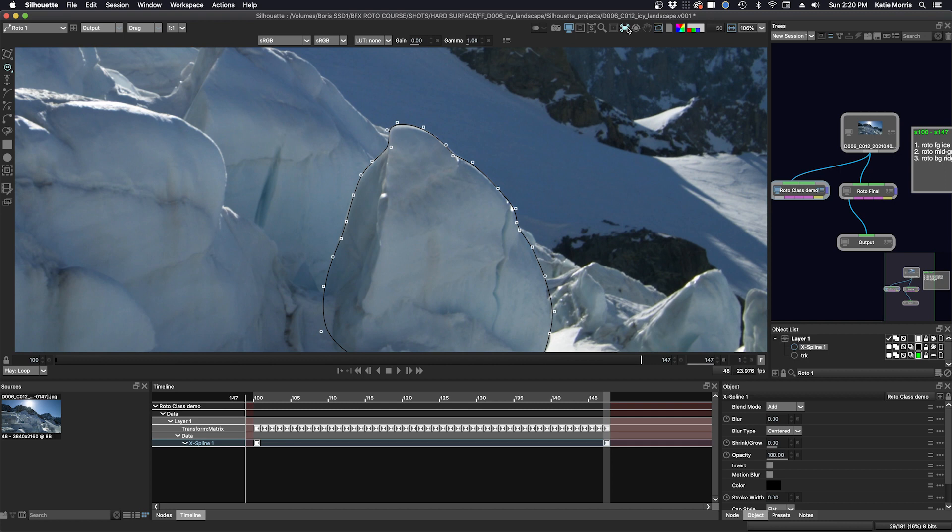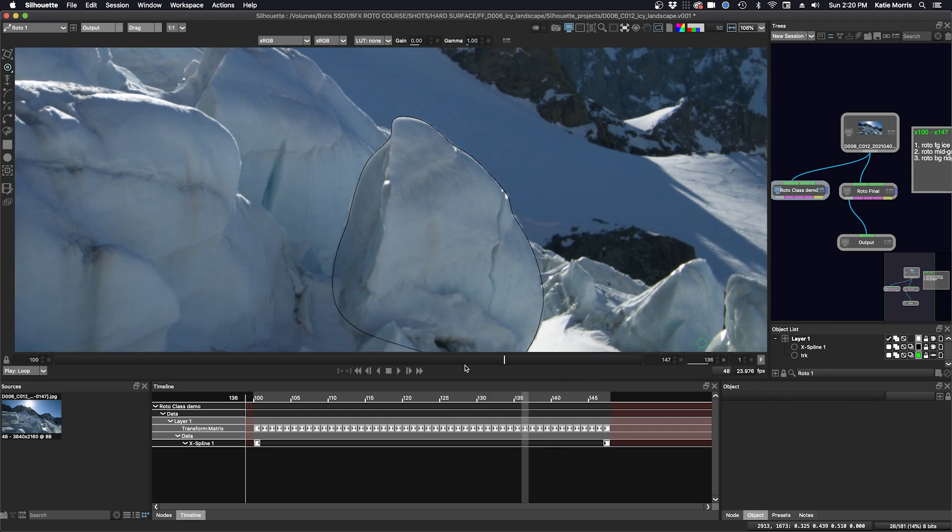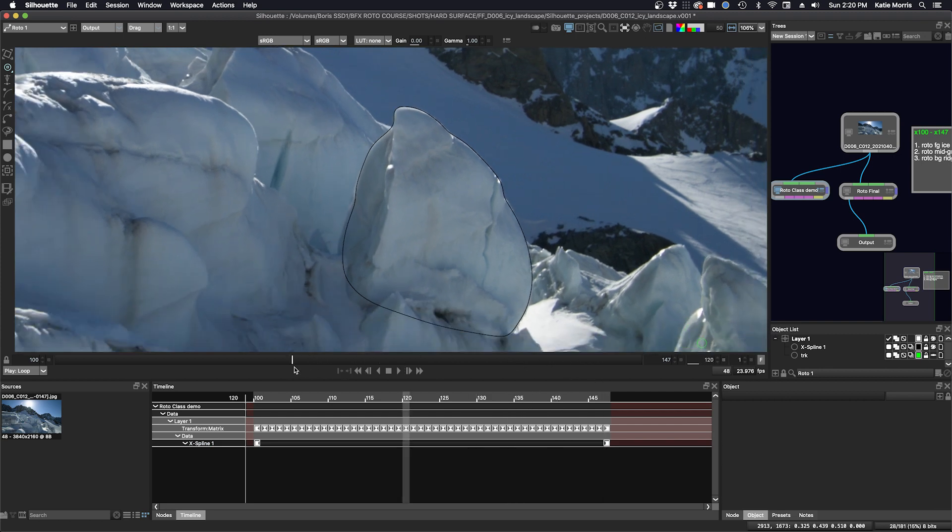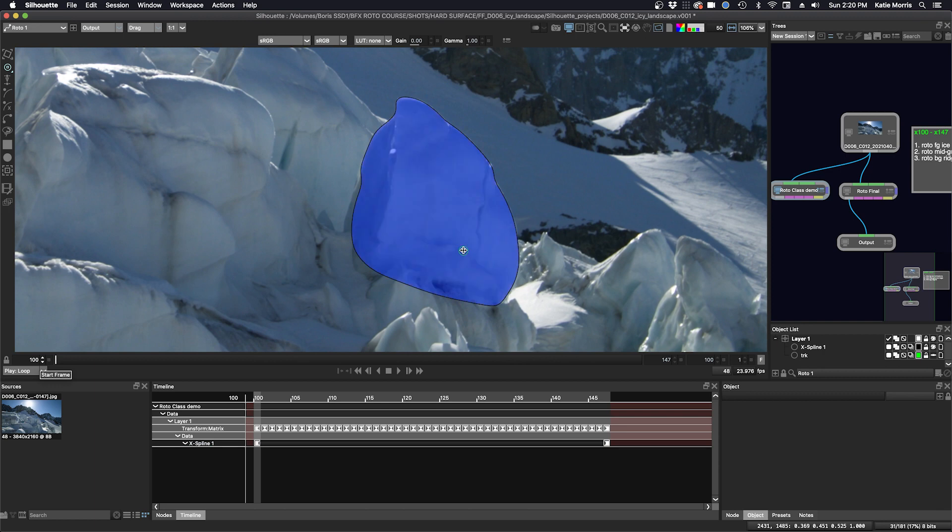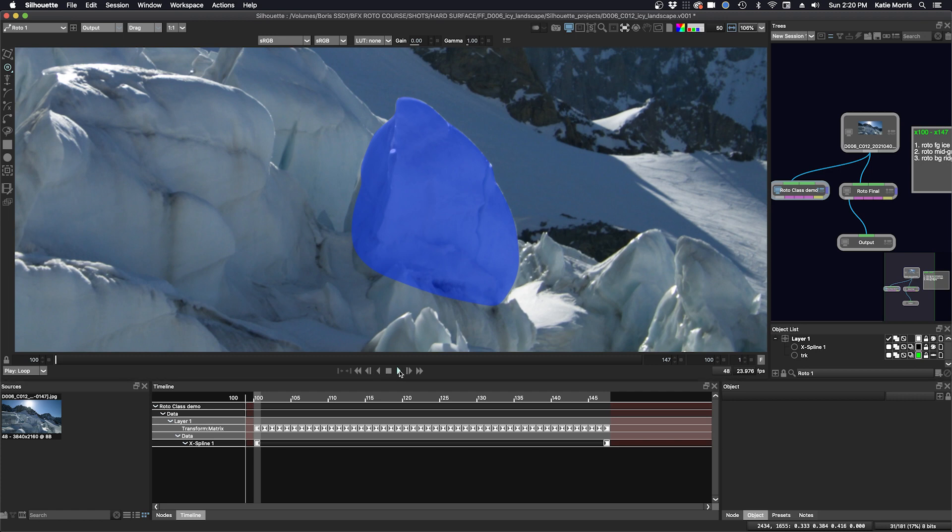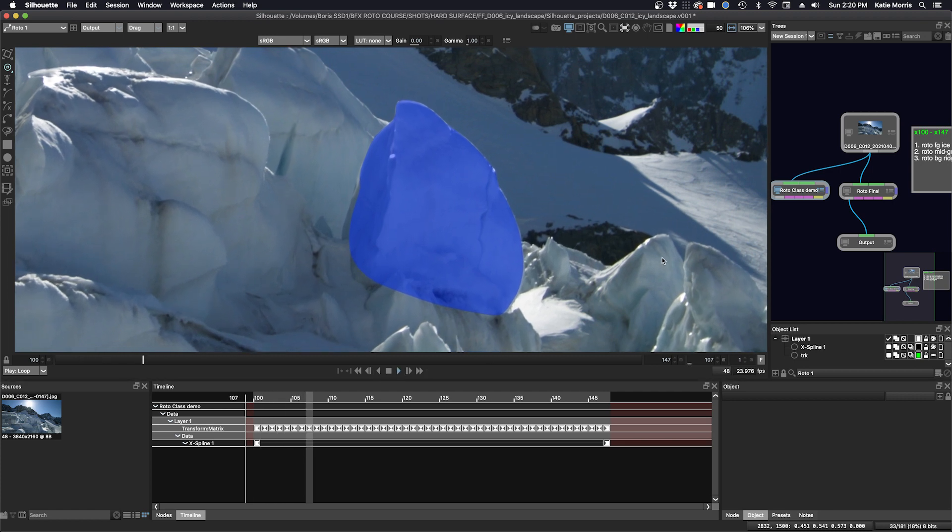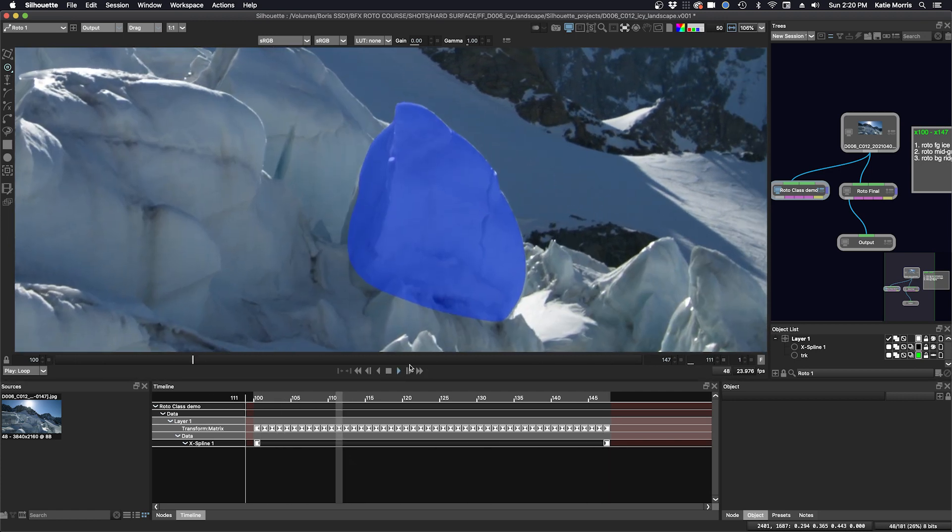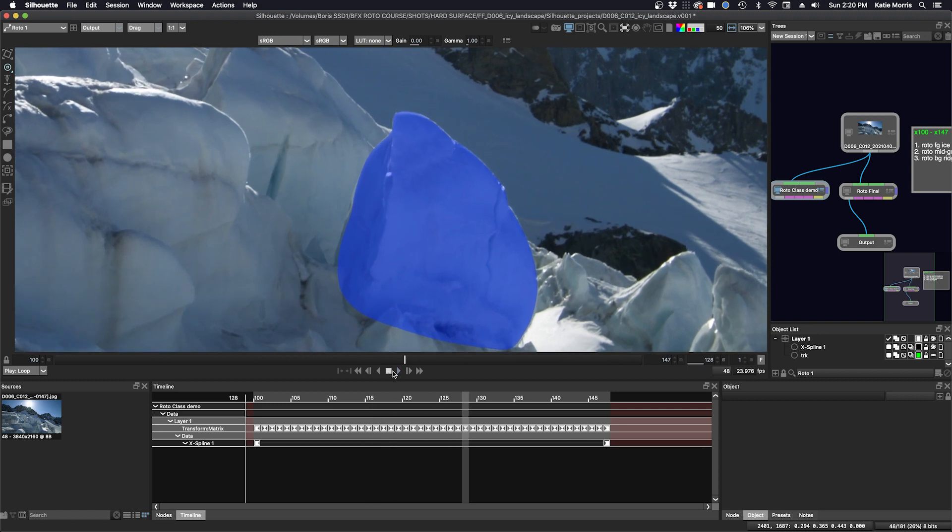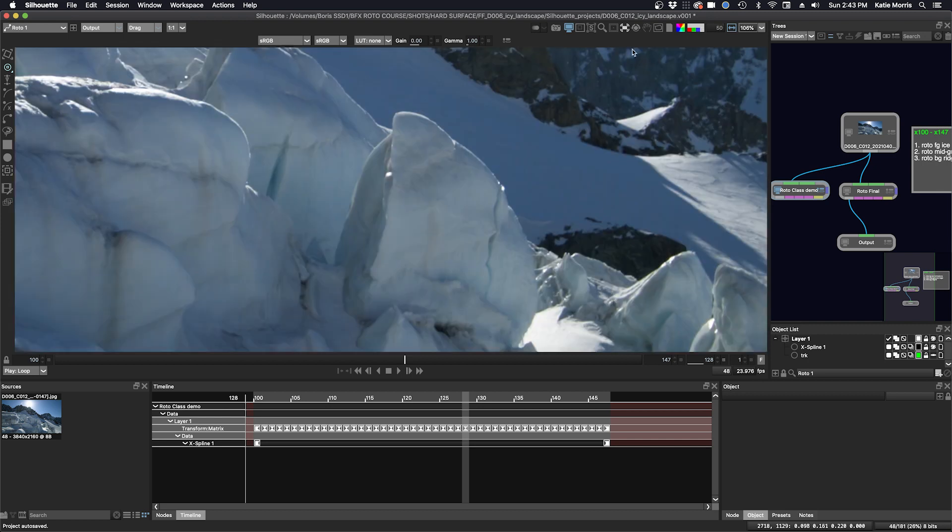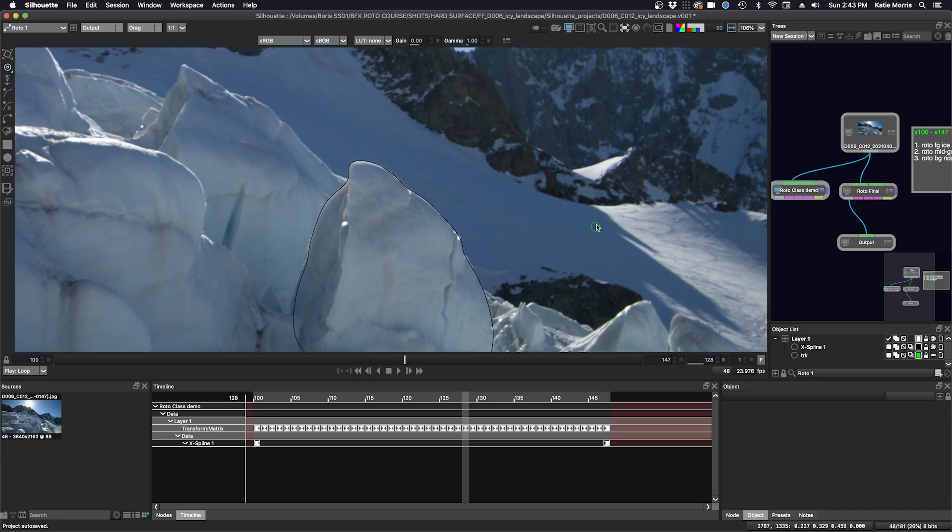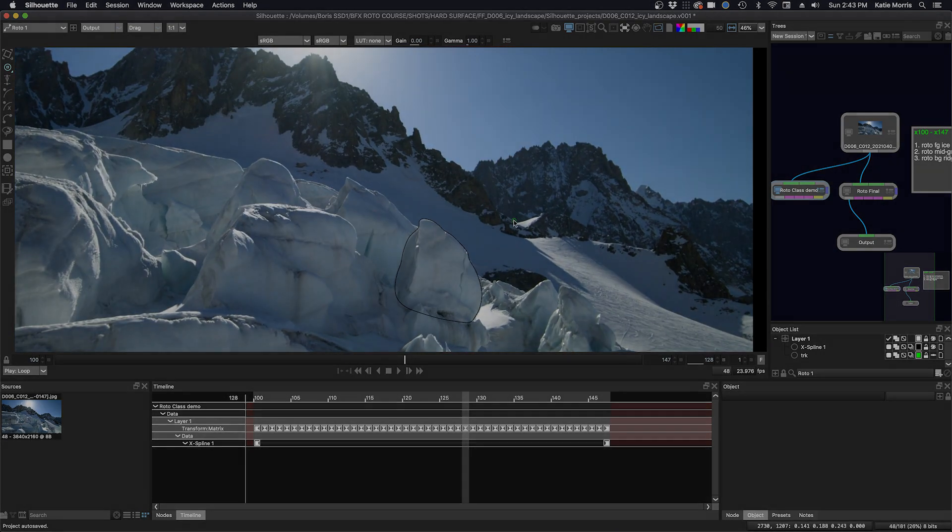It looks good. We're going to go out of the stabilized view to none and we'll deselect the shape and play it through. Let's turn on the overlay, the alpha overlay, but we'll turn off the outline and see how it looks. That looks pretty good. We'll turn the overlays off and our shape back on. And next we'll move on to one of the mountain ridges.